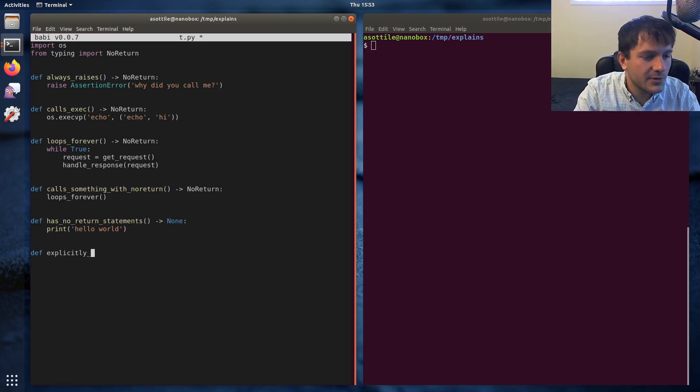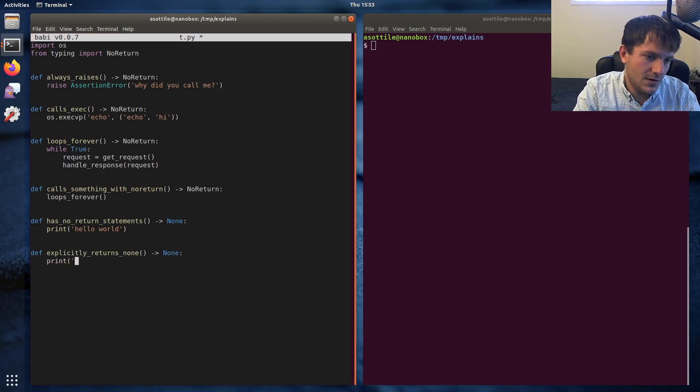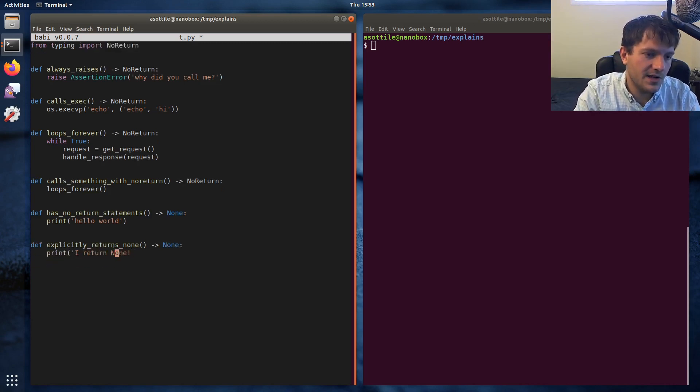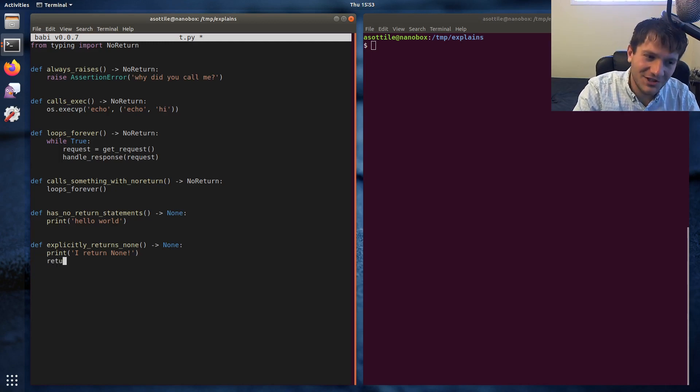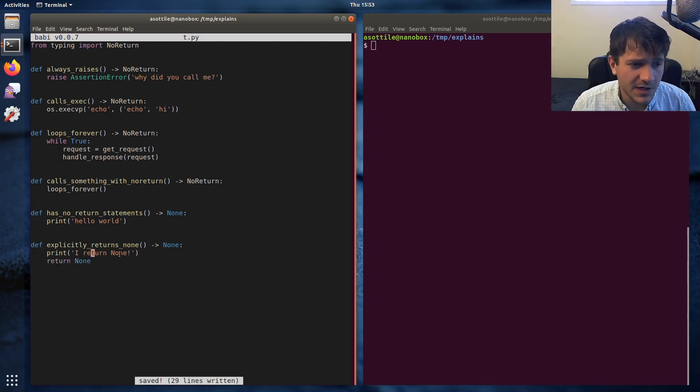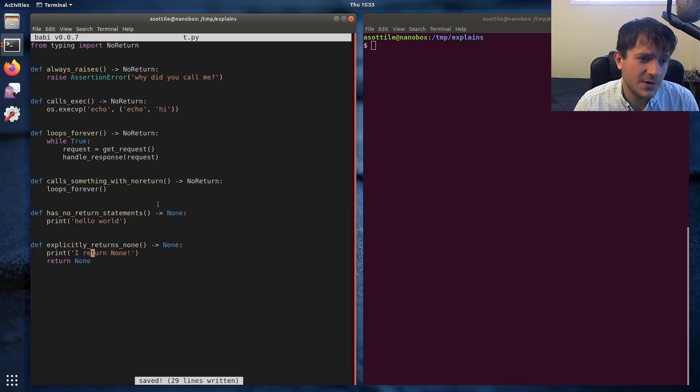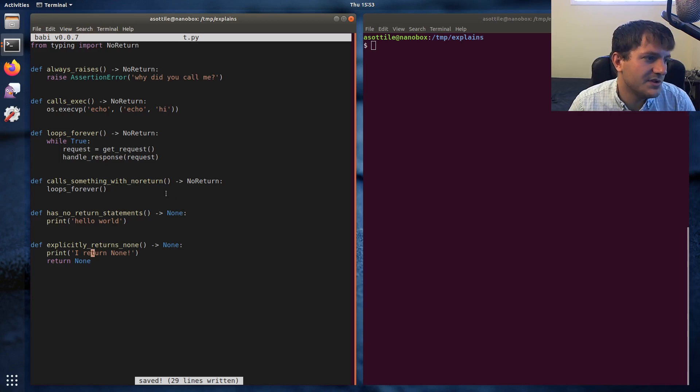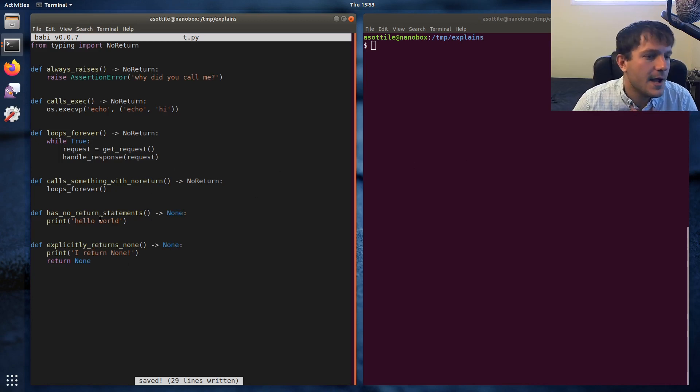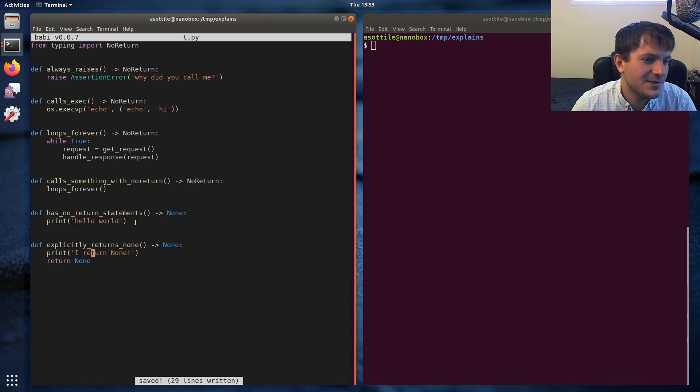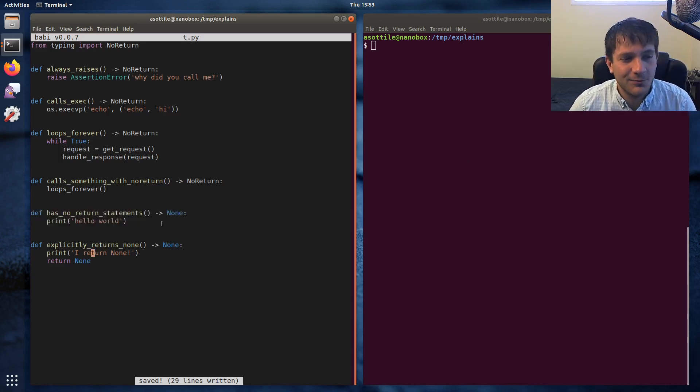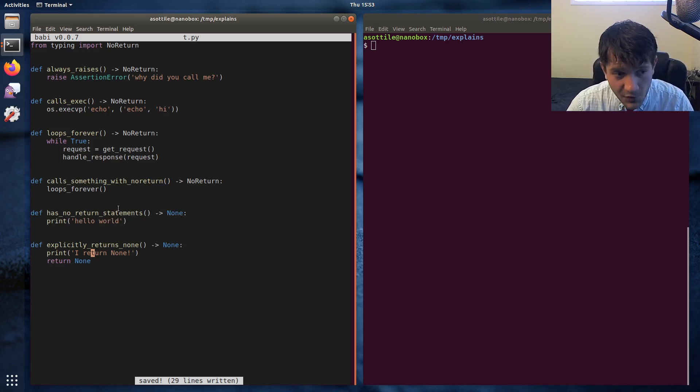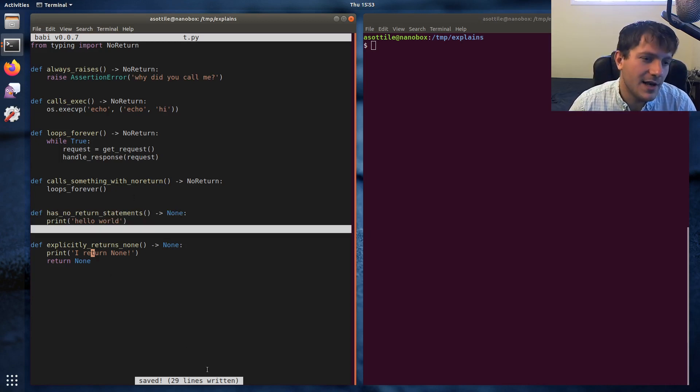So now we're going to look at two different cases here. We're going to look at functions which have no return statements, and we're going to look at another function which explicitly returns None. So these are kind of like the two cases where you would have for arrow None. You'll also see this in like the dunder init for classes and other stuff like that. But you might ask, well Anthony, this one doesn't return None, it doesn't return anything at all. And this is like the primary source of the confusion here. Python actually inserts an implicit return None at the end of every function.